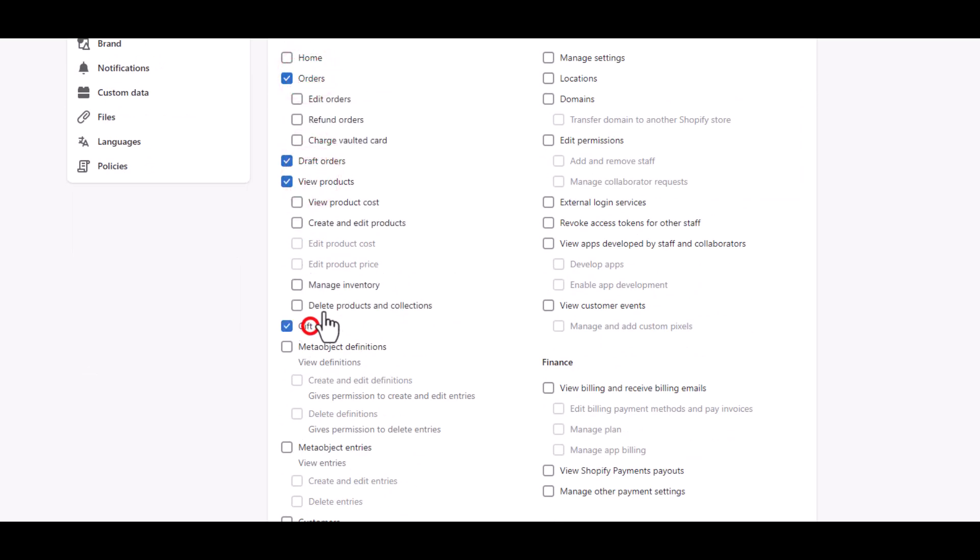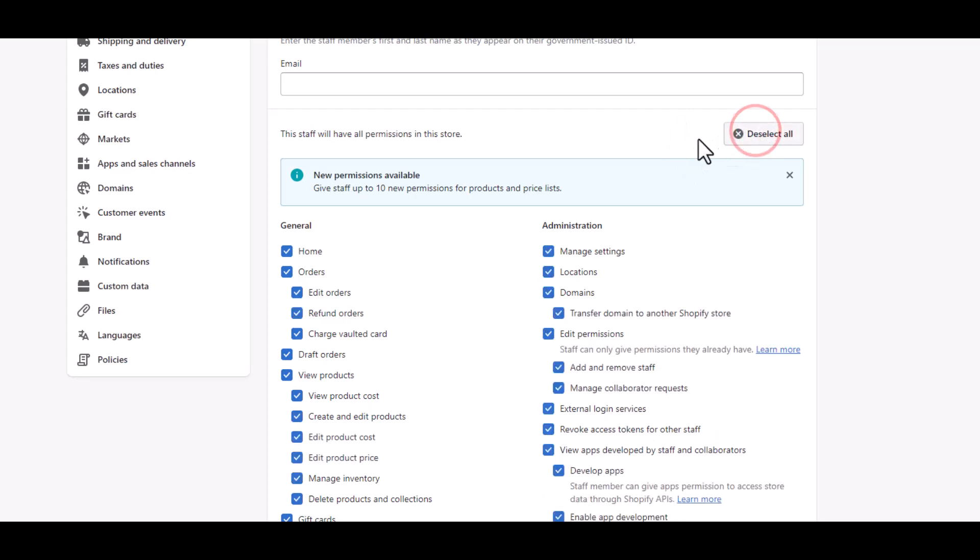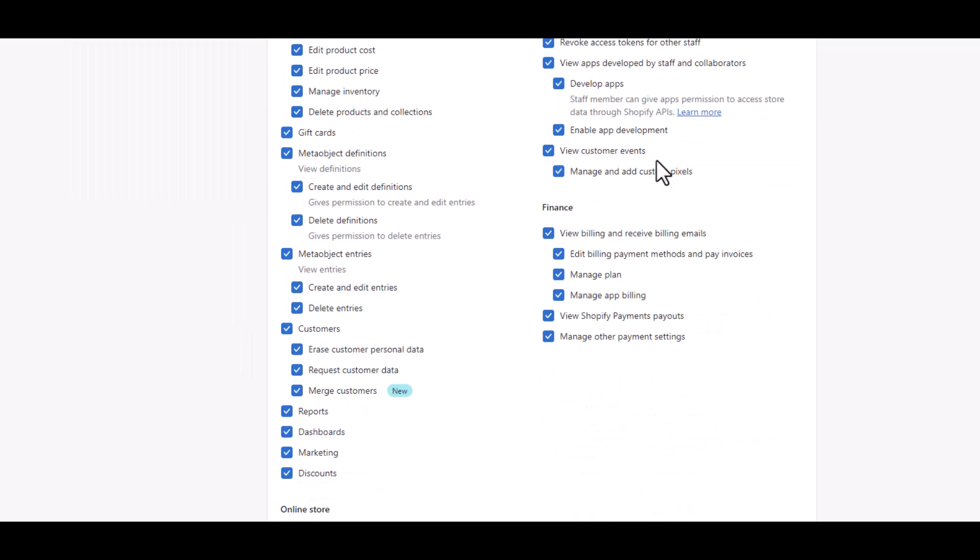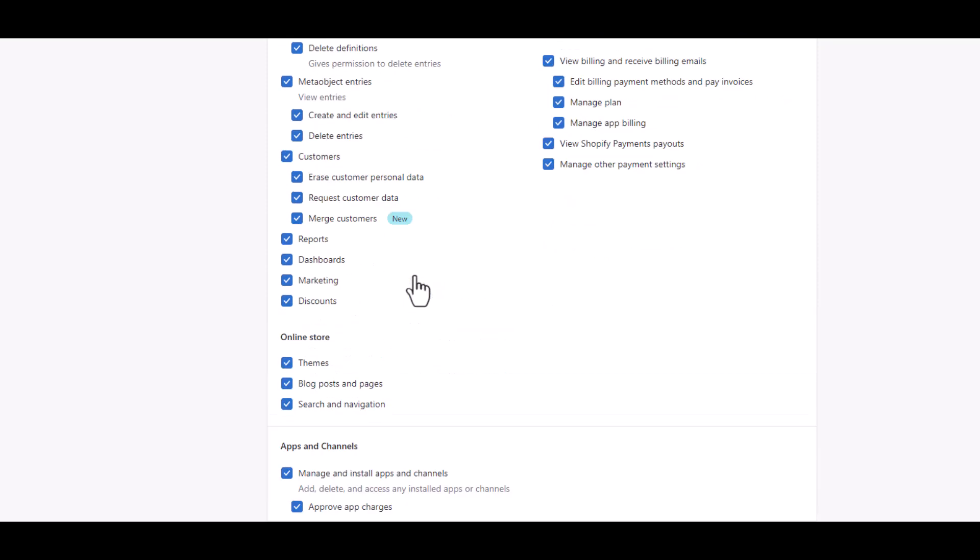Similarly, if you want someone to help you manage everything from your store, then you can select all and they will have access to everything including apps and channels. But you have to be very cautious—do you really want someone to have this access?